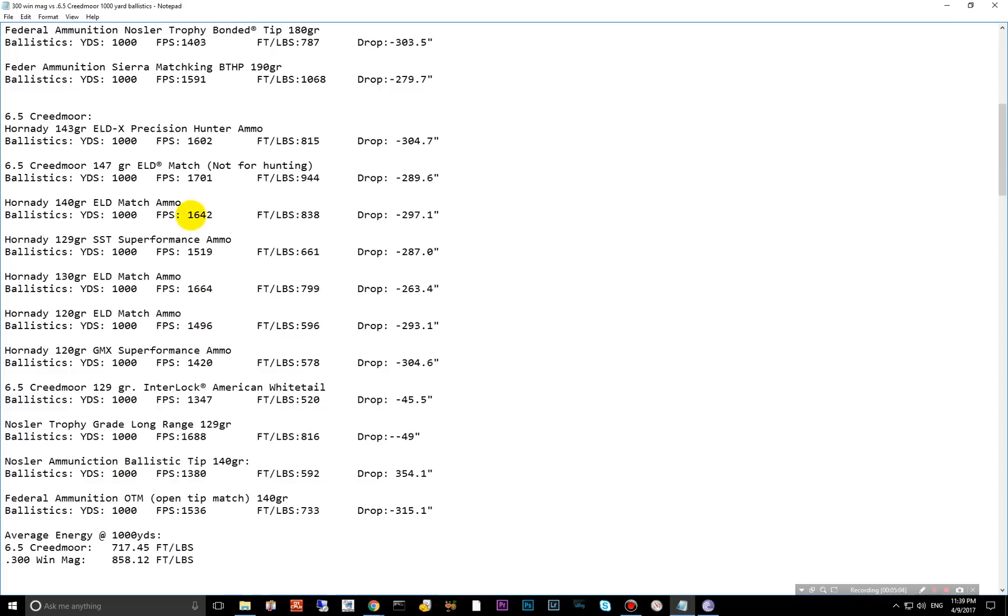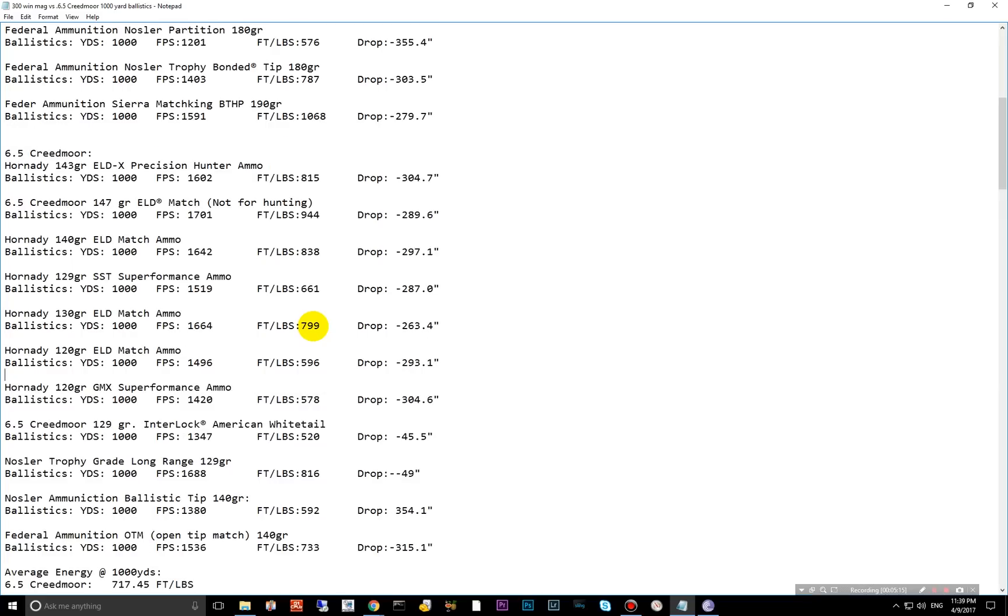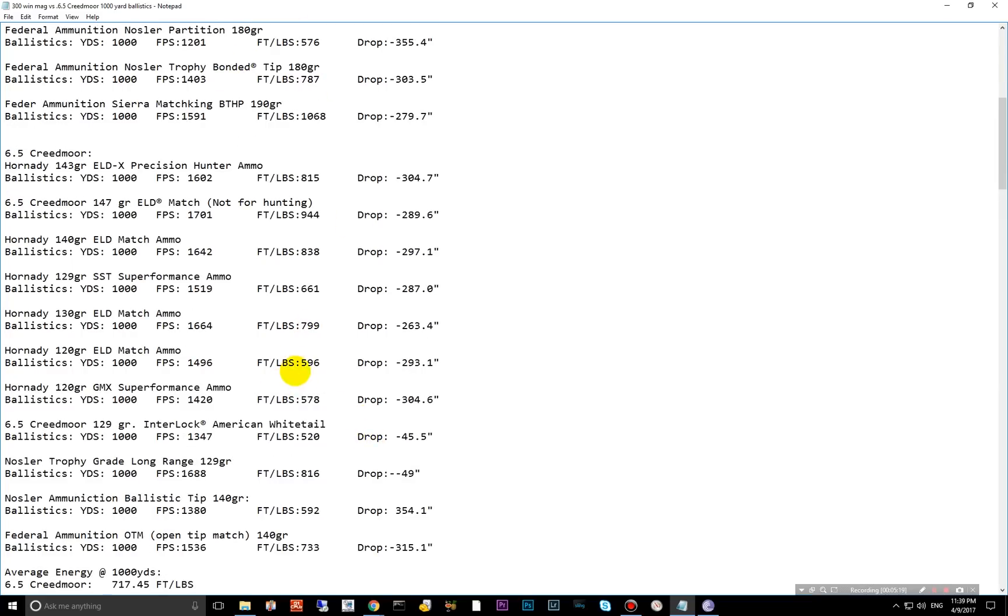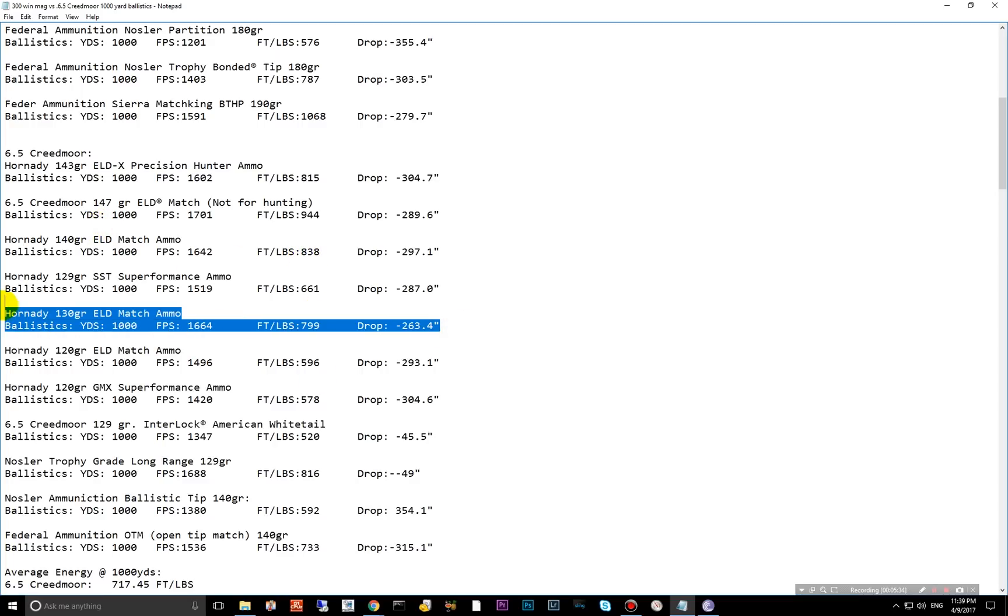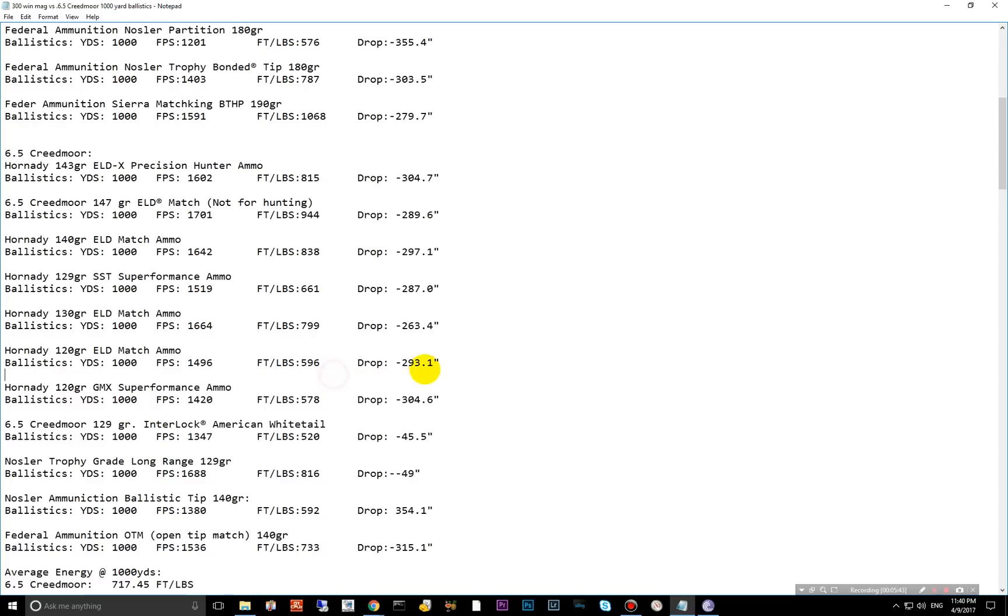Kind of the same story here. They have several ELDs available for match. So it performs actually better than the 180 grain partition at 1,000 yards. And that's one of their lower ones. And that's only a 120 grain bullet. Pretty impressive there. 130 grain, 799. 129 grain SST is 661. The 140 grain is 138. I like this guy right here. I think that would be a good all around option there because look at the drop there. Quite a bit less drop there. And this guy just doesn't have the ballistic coefficient to keep that drop down.